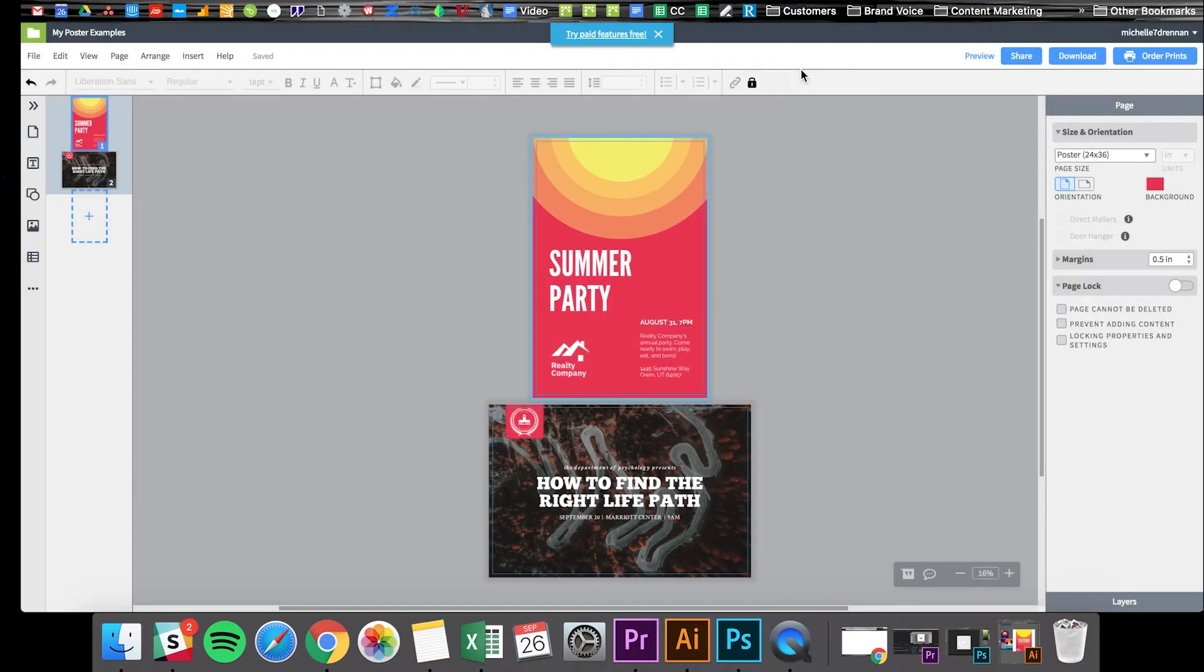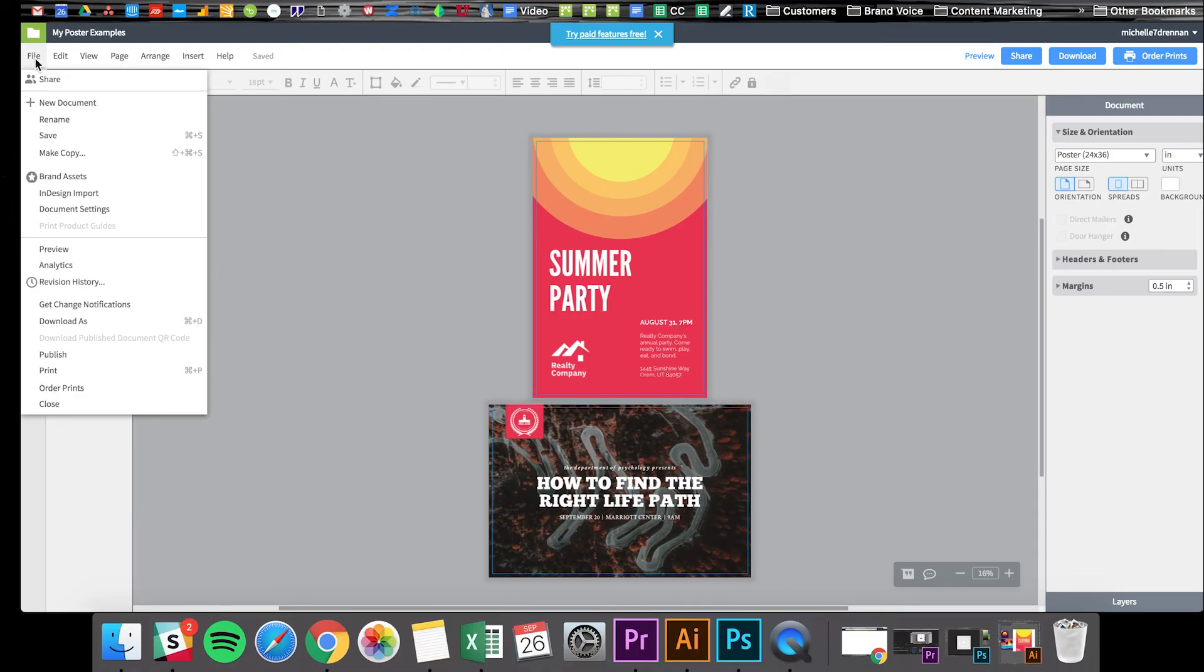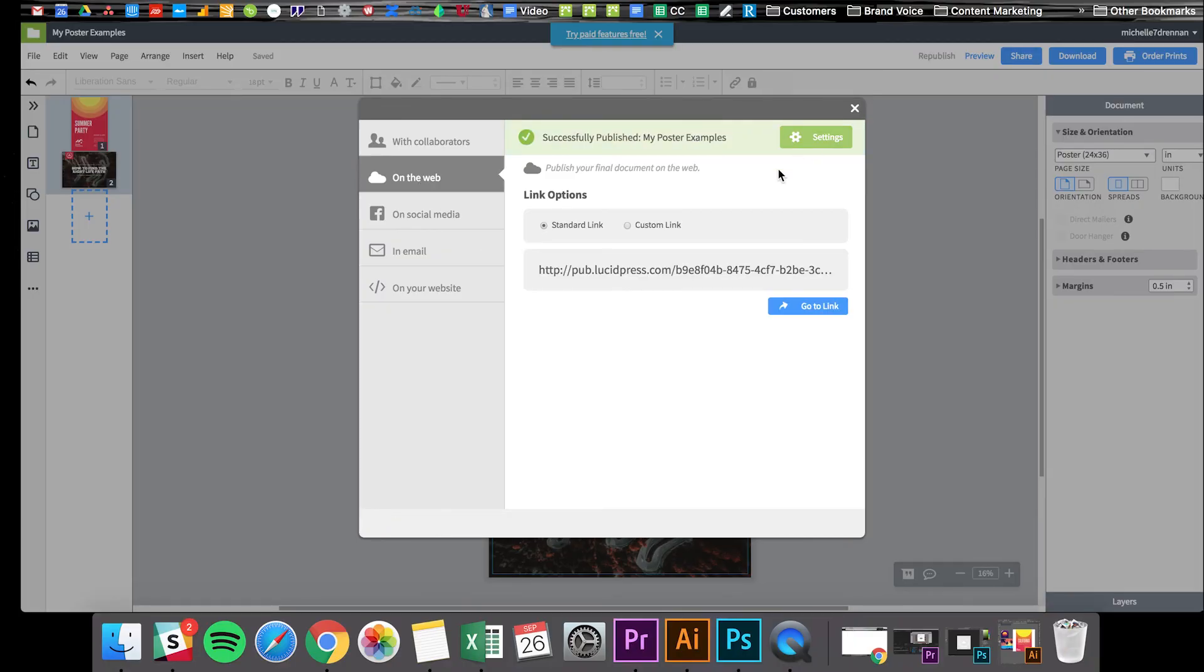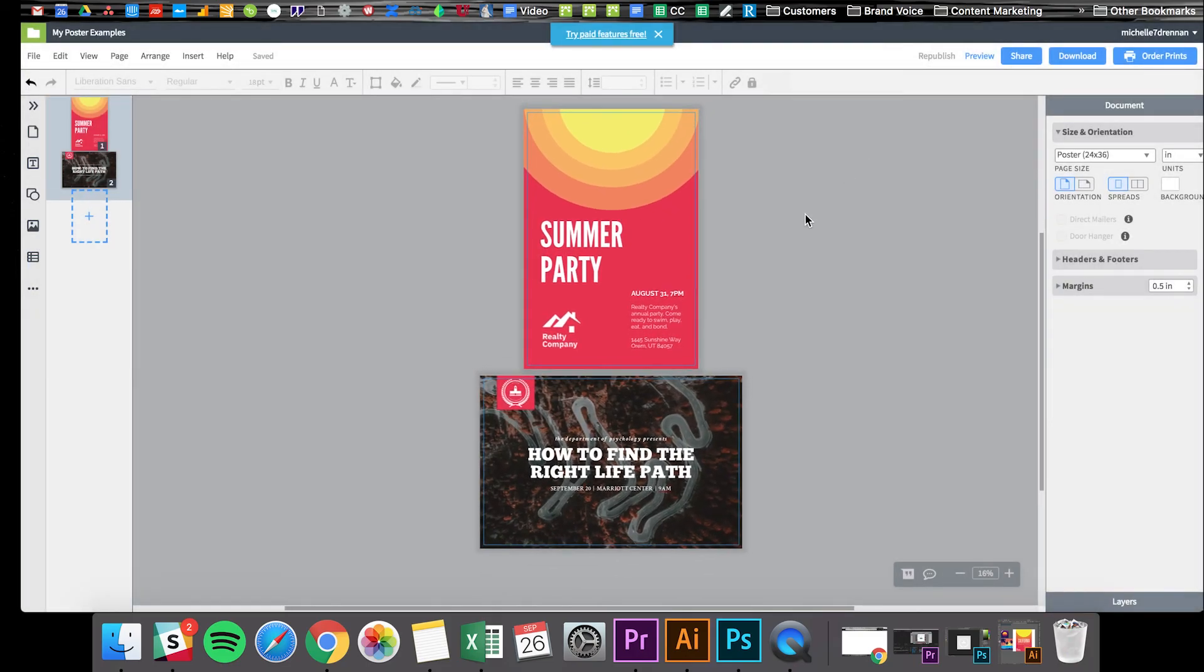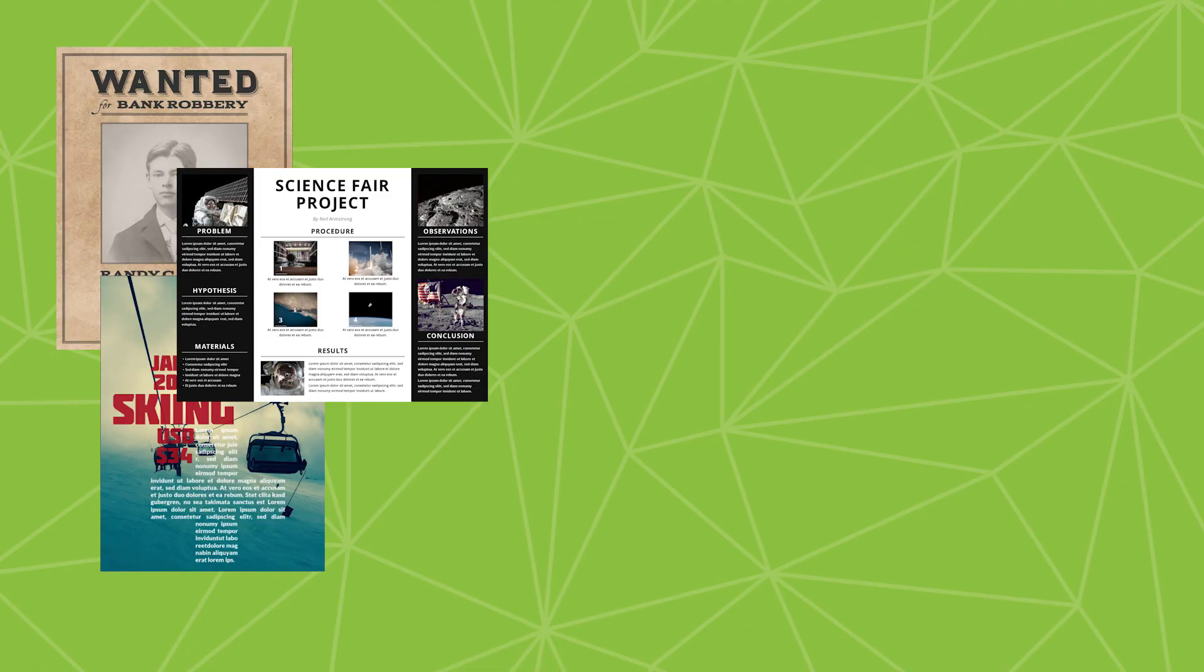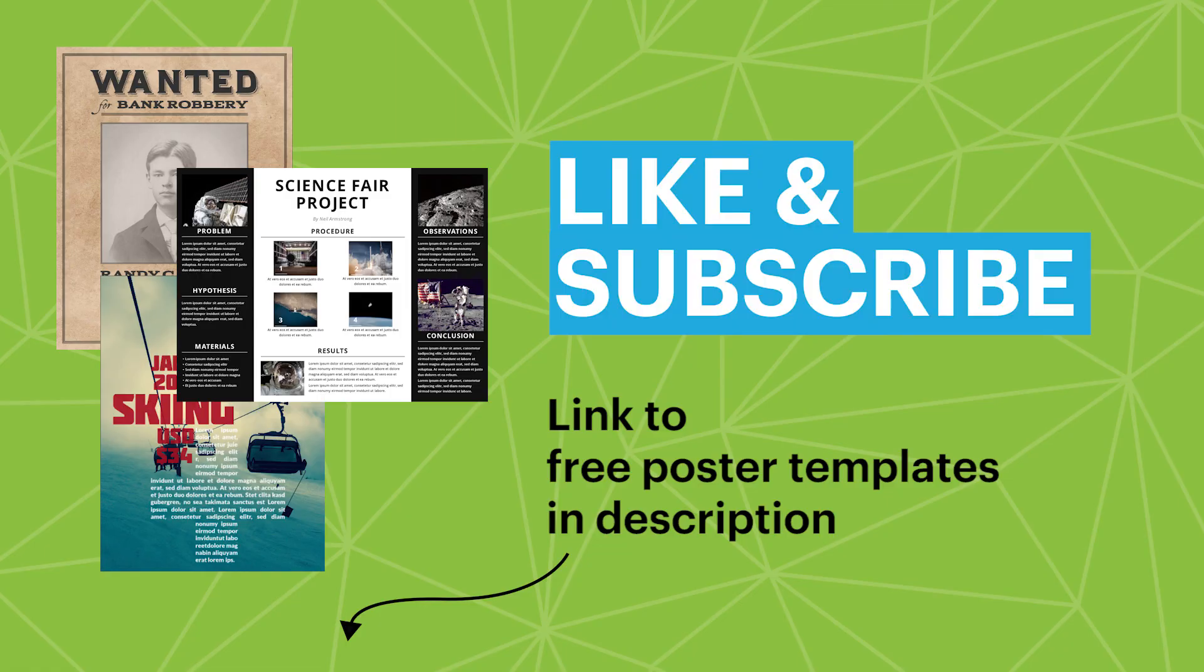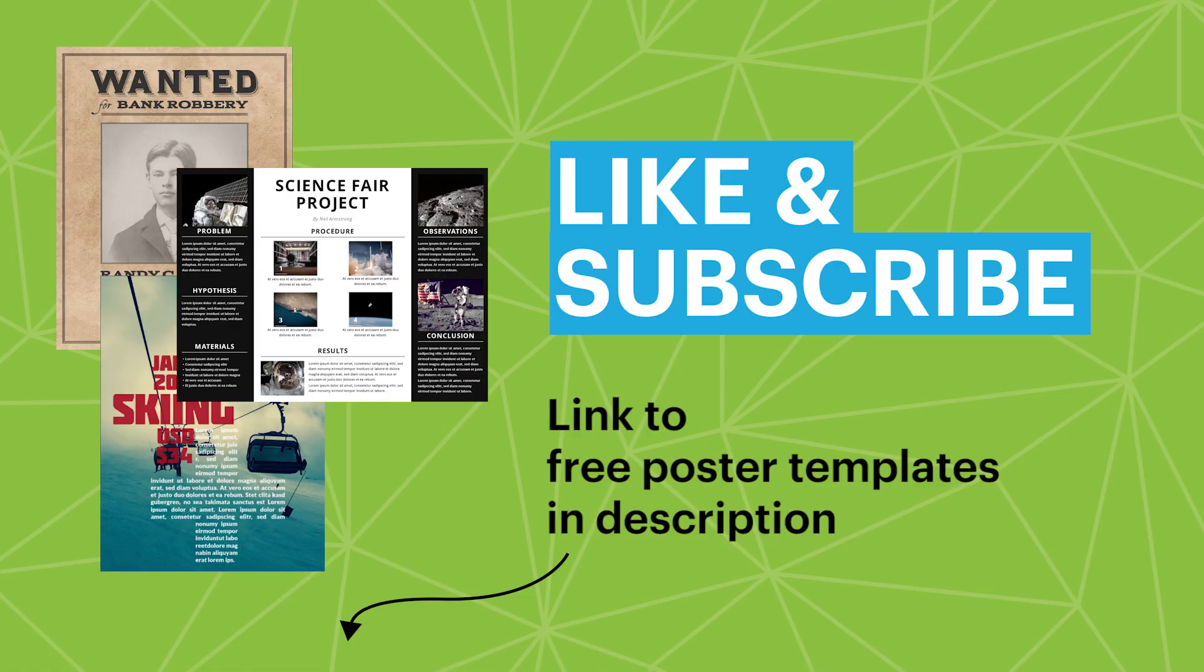Another cool option is to publish your poster online if you want to distribute the link via email or social media. For that you'd go to file and publish, and then your poster will publish to the web. You can customize the link, send it out, do whatever you'd like with it. Hope this tutorial was helpful, you guys. If you have any questions about creating a poster in Lucidpress, leave a comment below or click on the link in the description to get access to all of our free poster templates. And don't forget to subscribe for more helpful tutorials like this one.